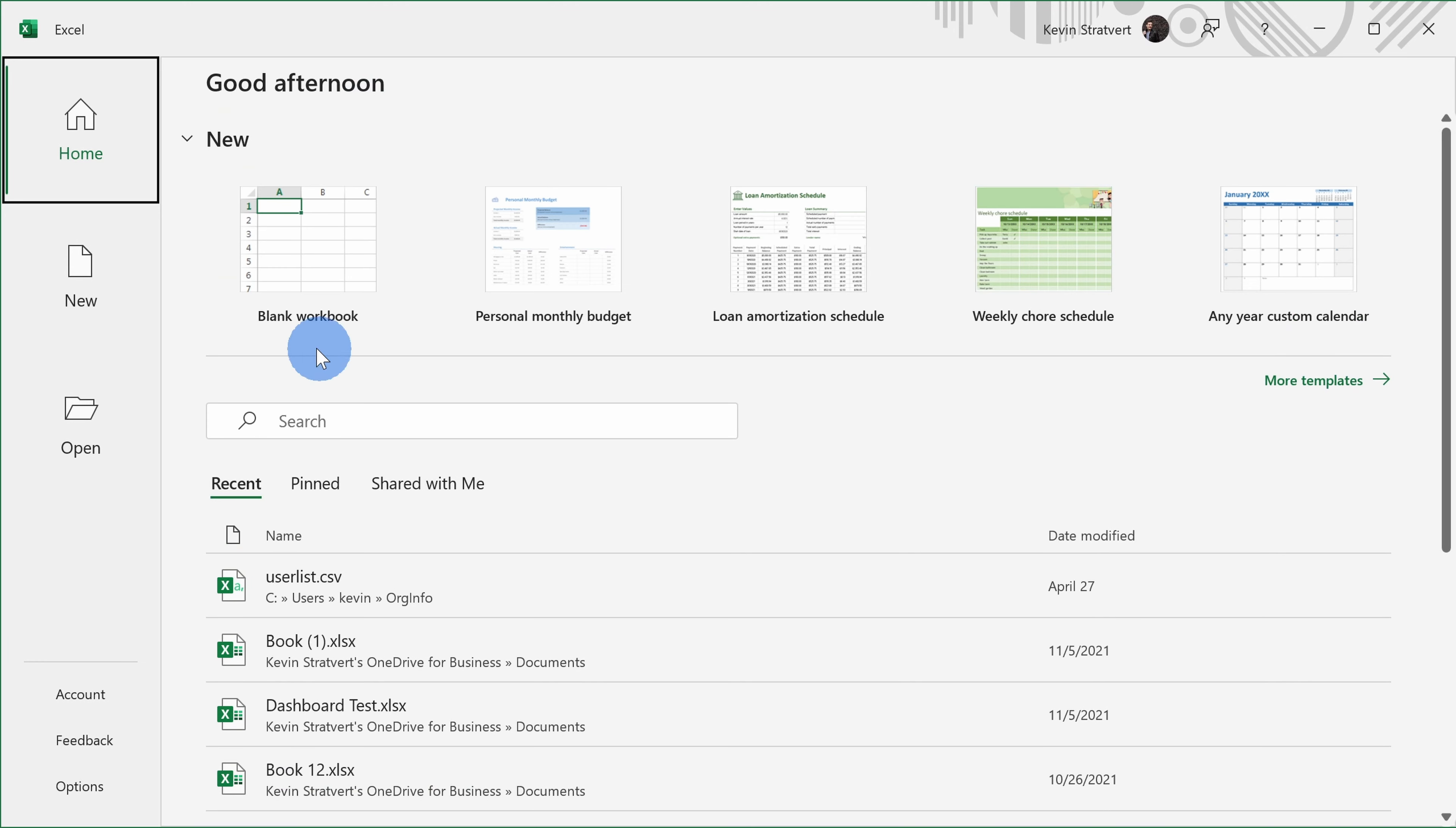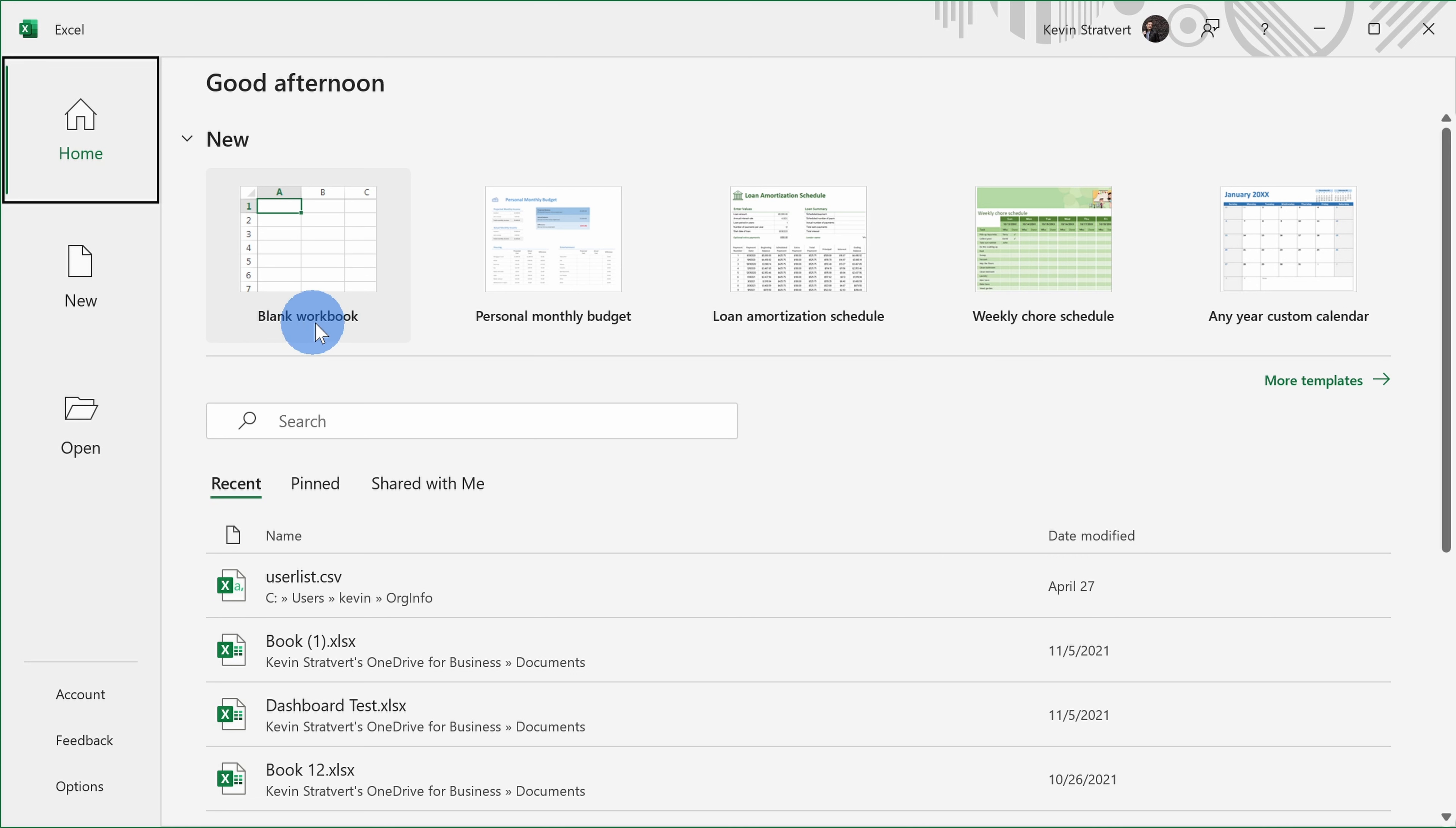Up in the top left-hand corner, you have the option to start a new blank workbook. So what is a workbook? In Microsoft Excel, an Excel file is referred to as a workbook.